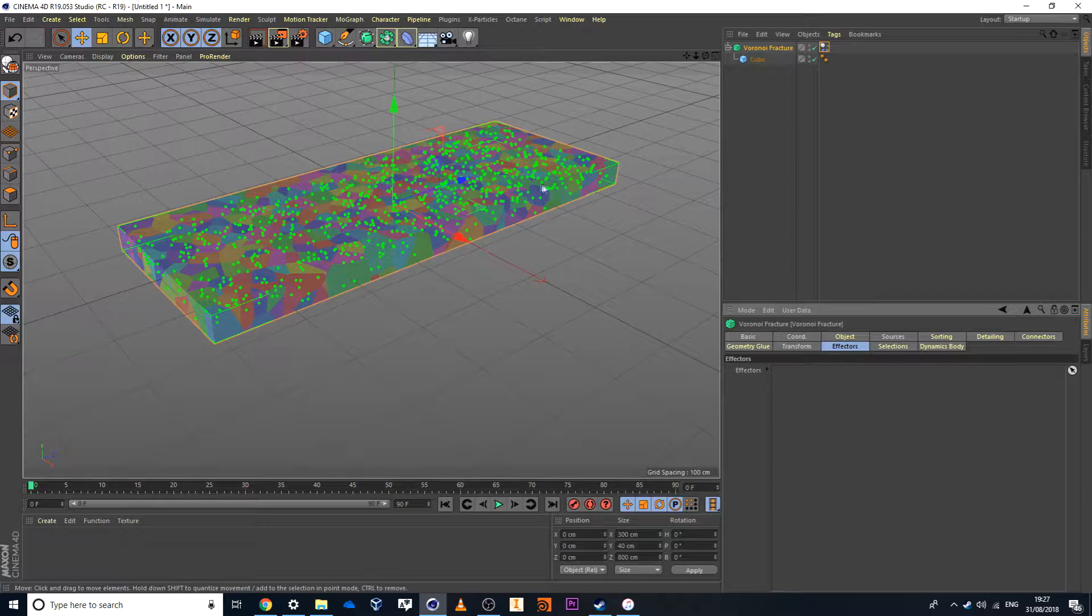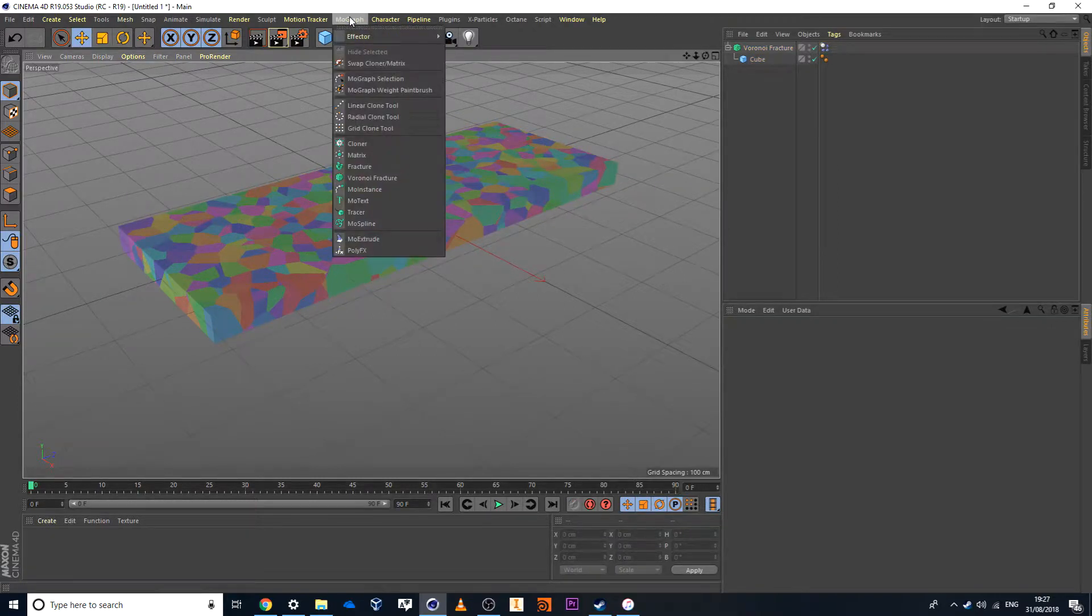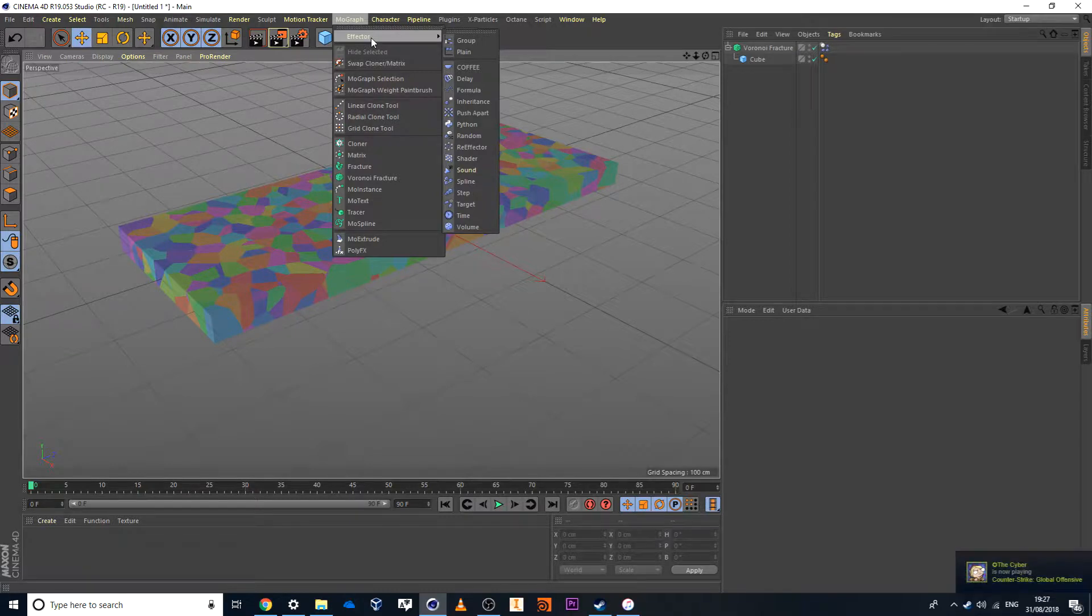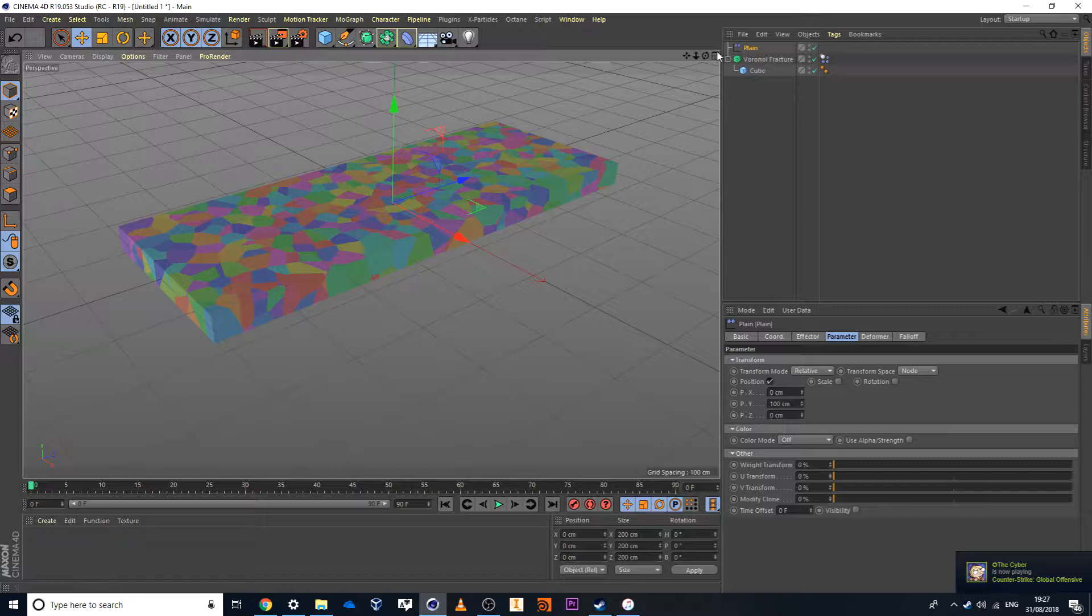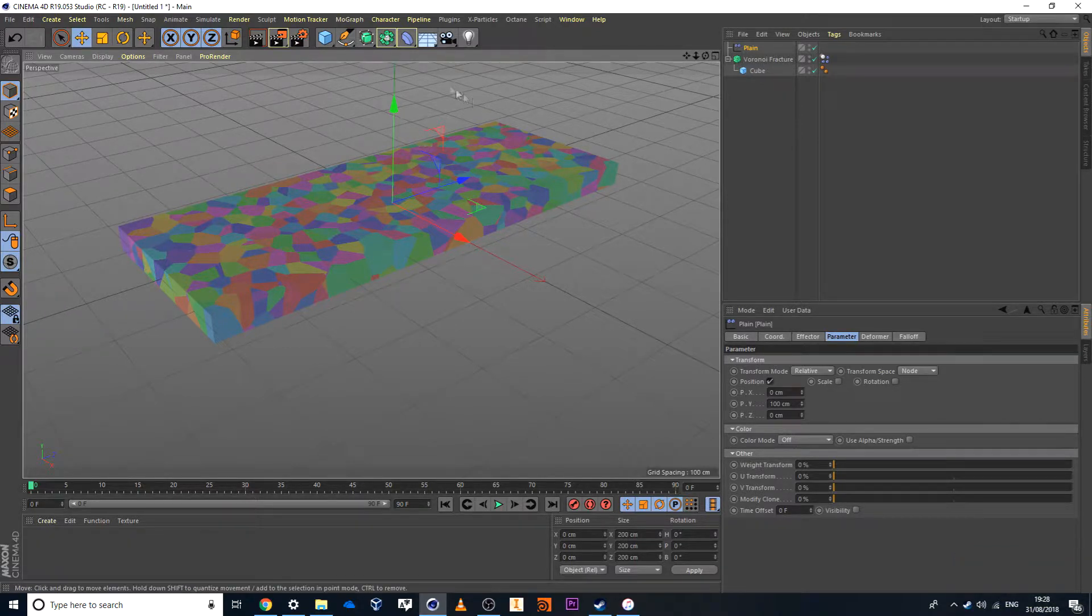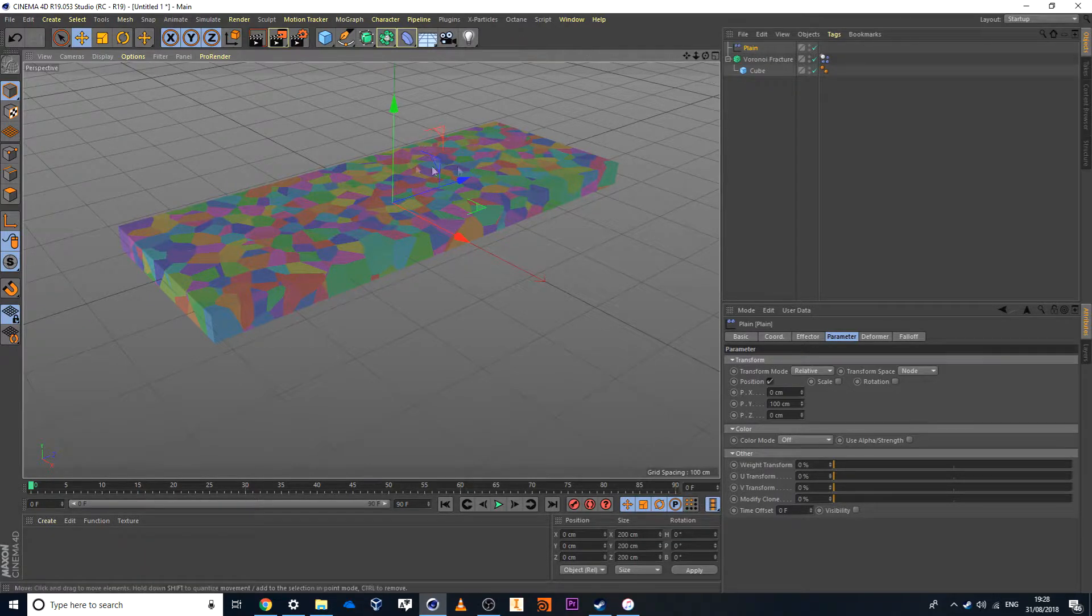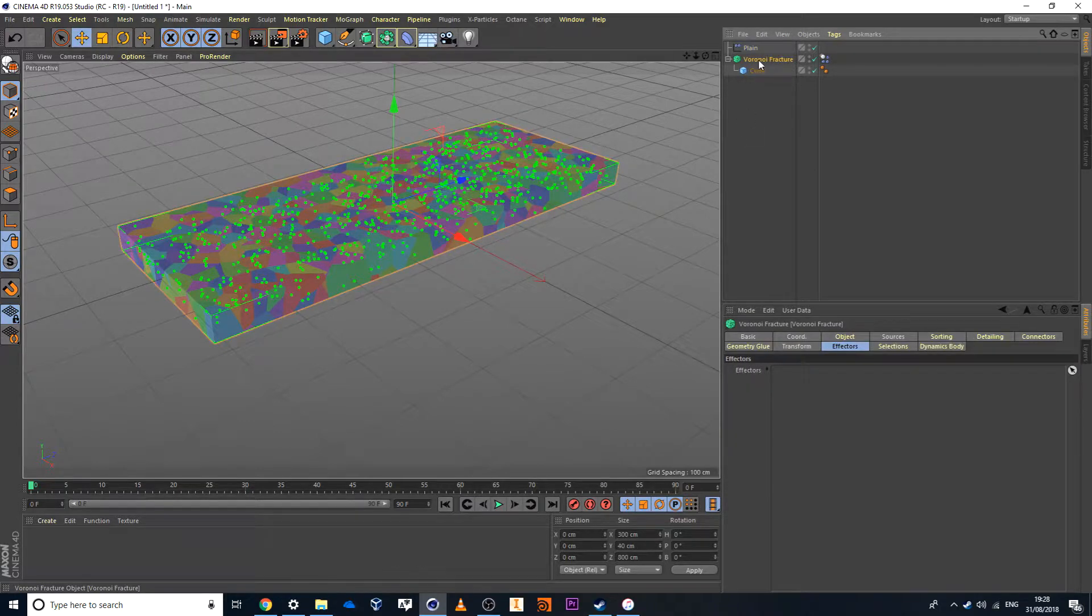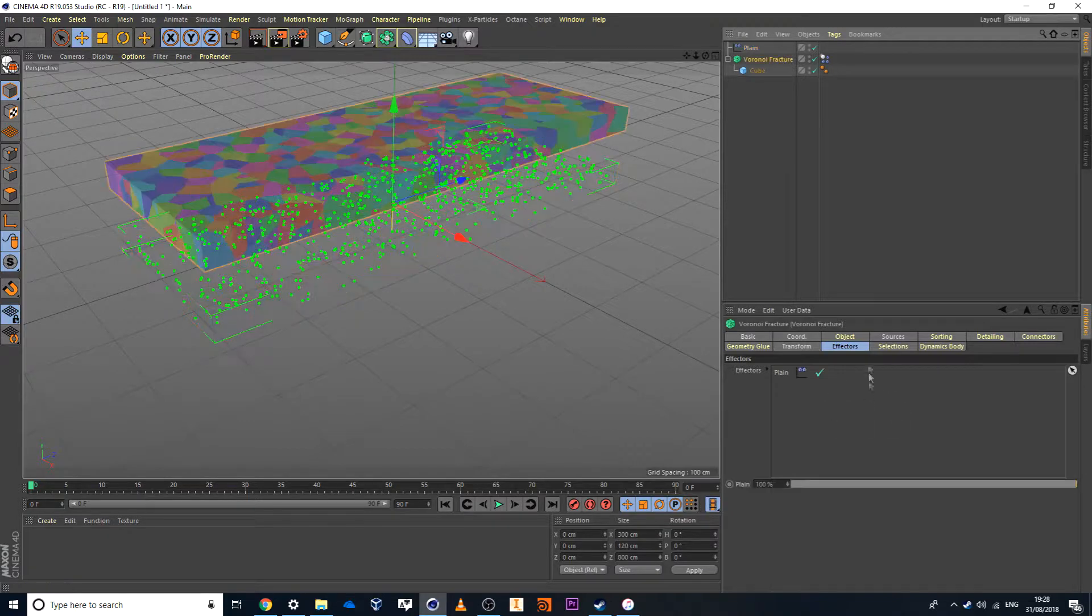But in this case here I just want to create that effector. So I'll go to MoGraph and inside MoGraph I'm looking for effectors and this will just be a normal plain effector. Now in my case here I've deselected the Voronoi fracture first then I've clicked on the plane option. And by deselecting it it doesn't automatically add it to my object. So I have to manually add it. I'll go to Voronoi fracture and I'll click and drag this plane into my effectors.